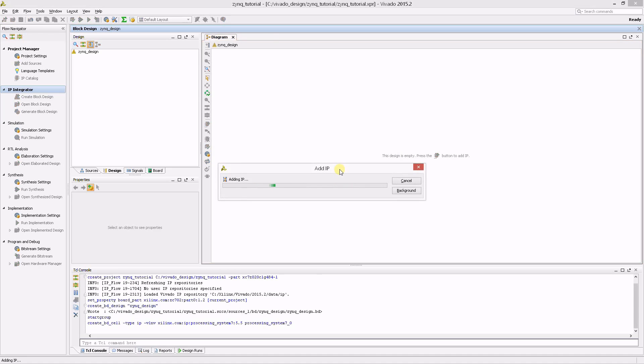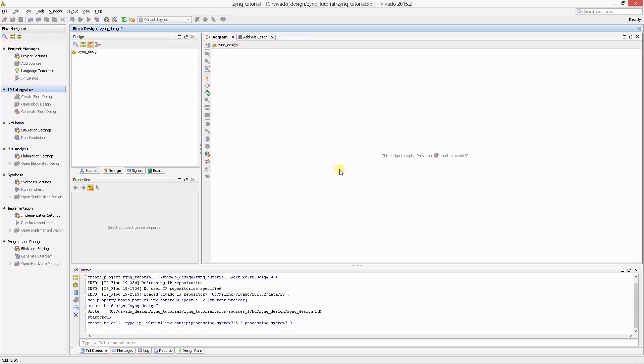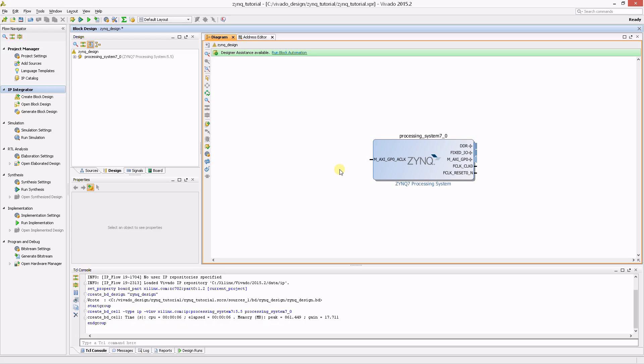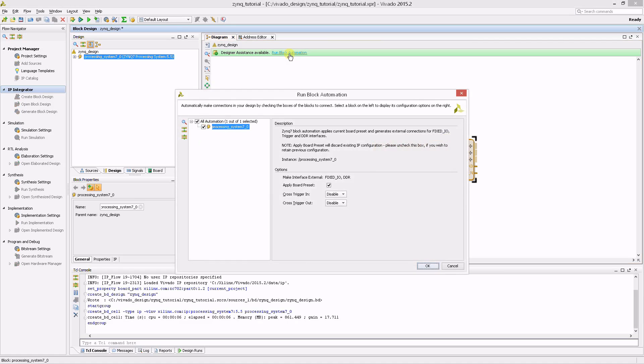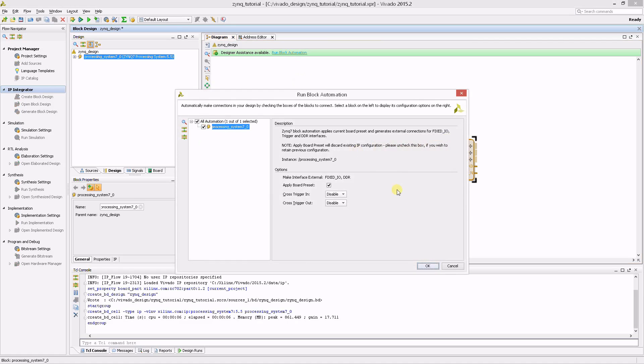The Zinc IP block now appears in the design. You will notice that a message is displayed at the top of the schematic view. This message is telling us that block automation is available. You can use block automation to automatically connect and configure the Zinc IP block for the target board. Let's do that right now by clicking the Run Block Automation message.